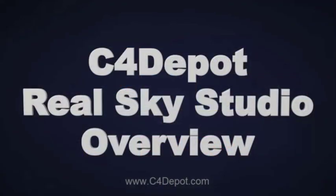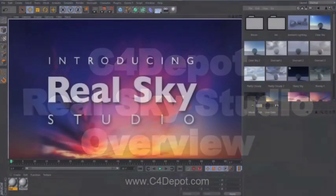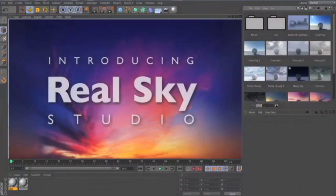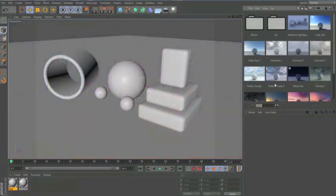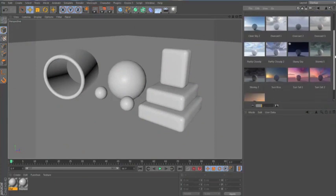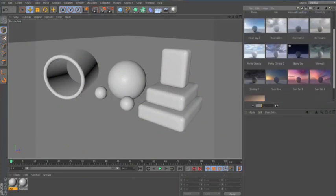Hi, my name is Kyle, and today I'm going to walk you through how to use C4Depot's RealSky Studio. As you can see, we've installed it, and I have it over here open in my content browser.